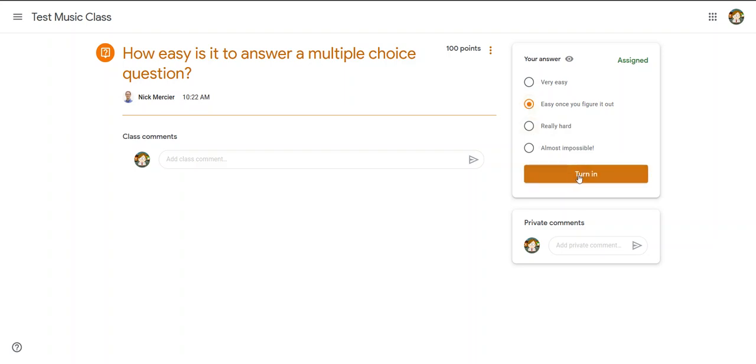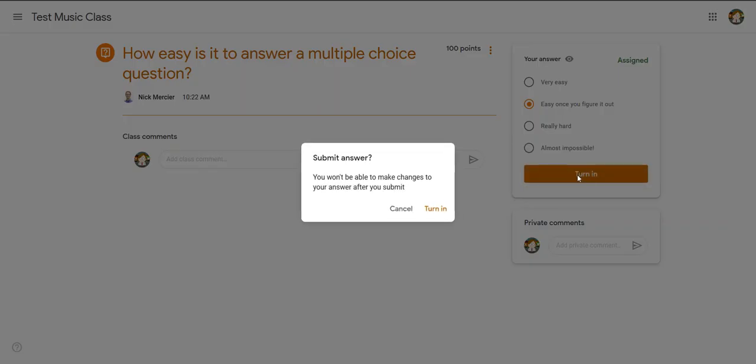And once I turn it in, it gives me this warning because I'm not allowed to edit this answer. If I hit Turn In...